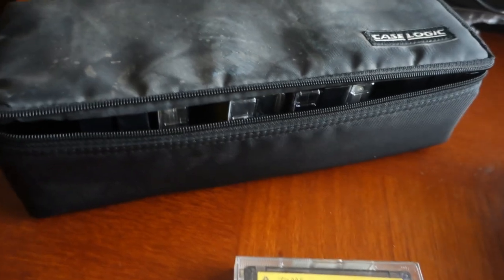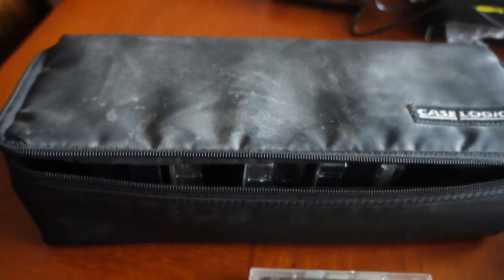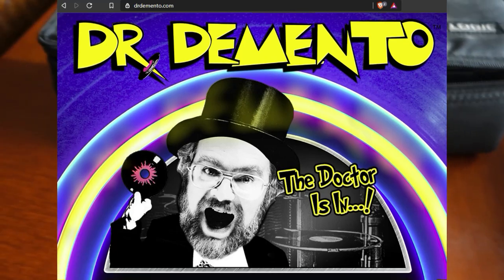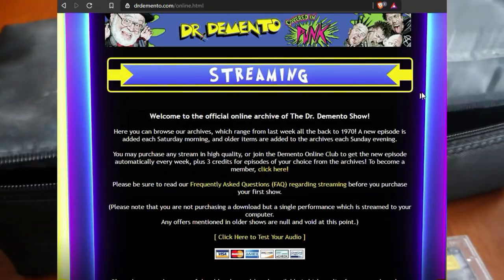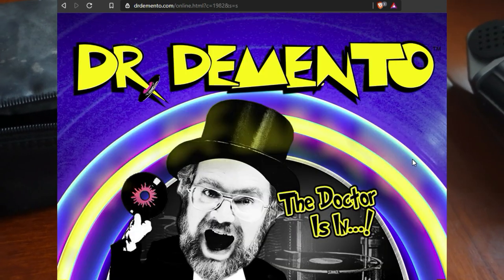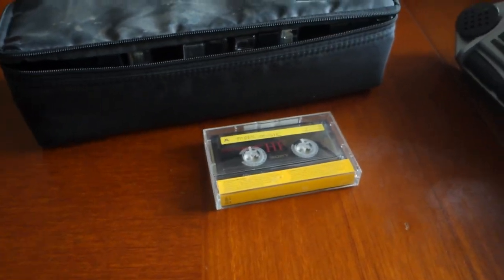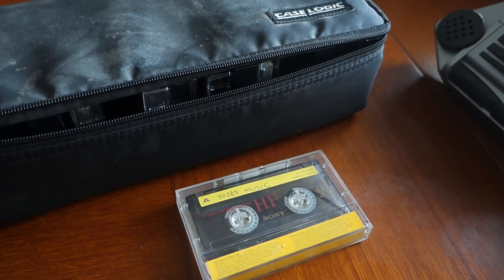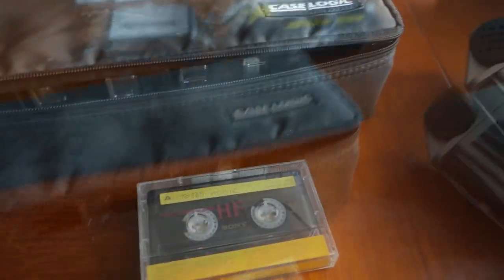I have Dr. Demento on some tapes — the Funny Five from 1982 and an interview Dr. Demento did with Ross Bagdasarian with Alvin and the Chipmunks. I would play it but it's copyrighted. I checked and Dr. Demento is selling his own tapes and streaming on his website. You can subscribe to his streaming service at $149 a year, which offers a lot of content, or download individual episodes for $2 each.